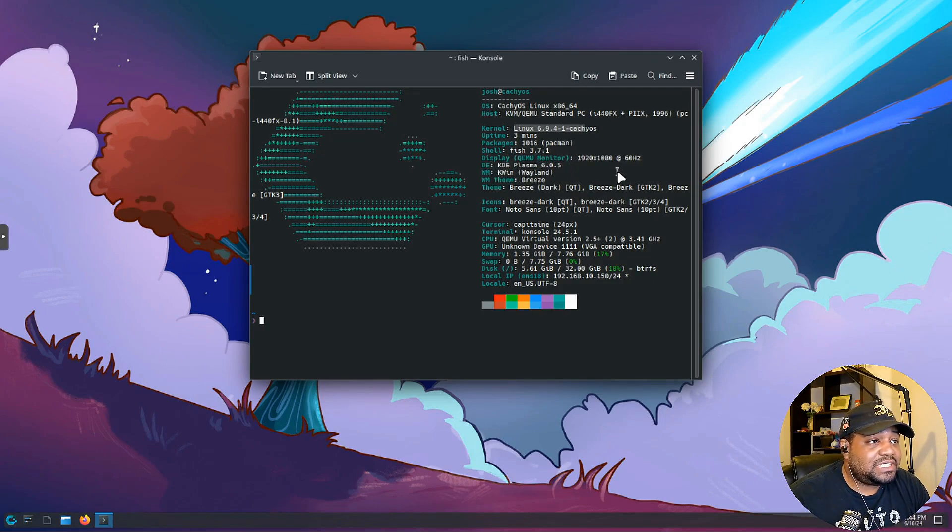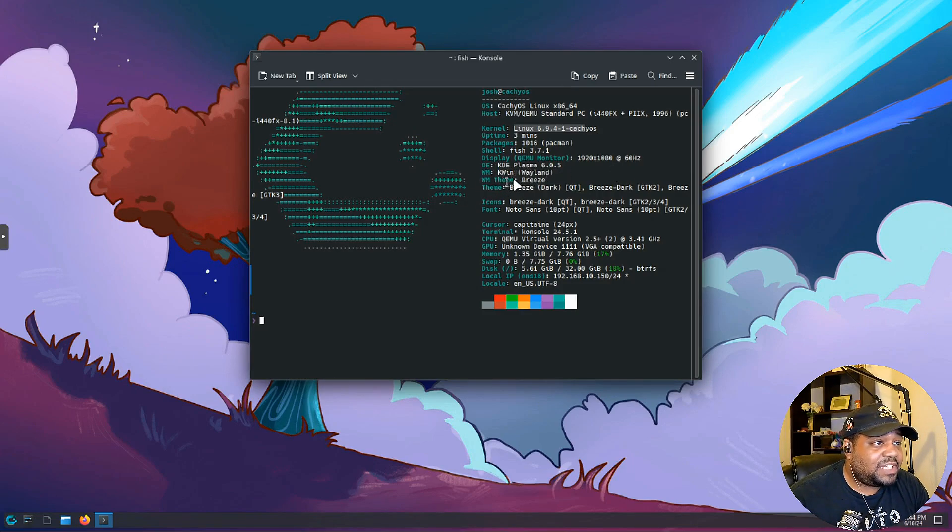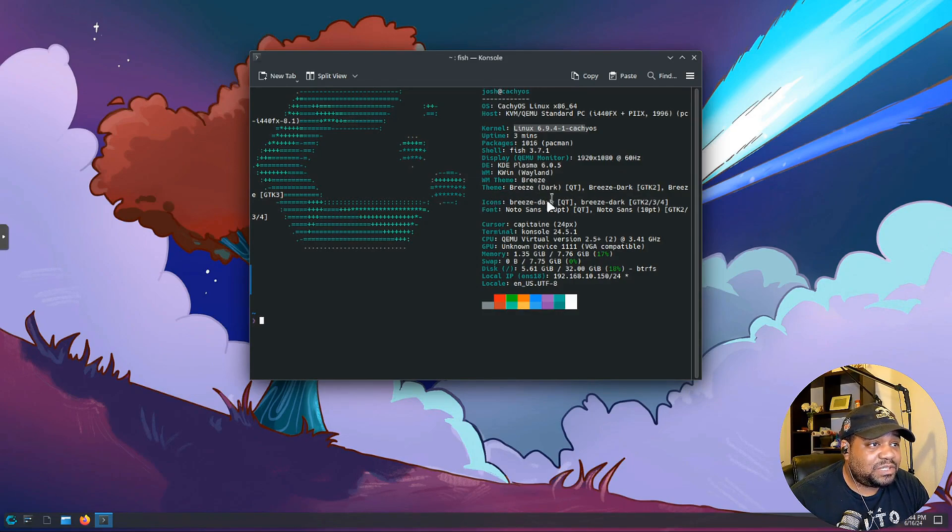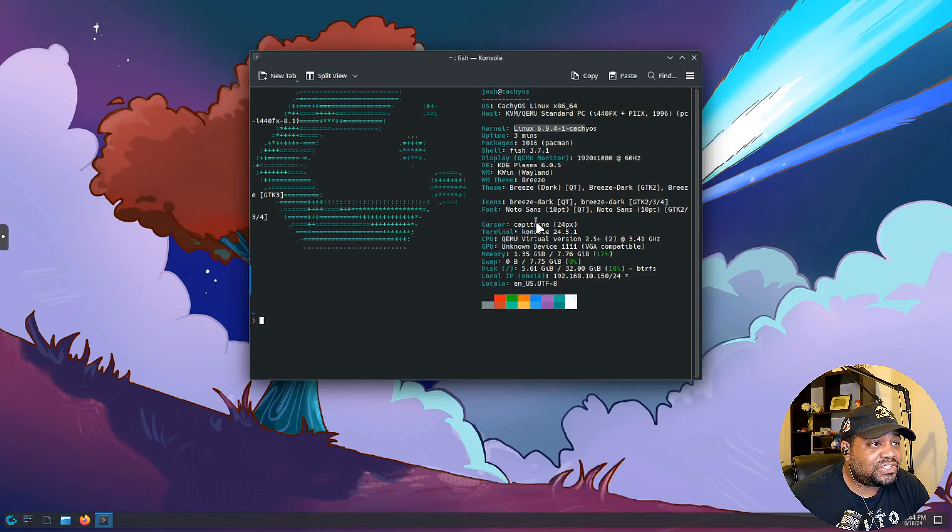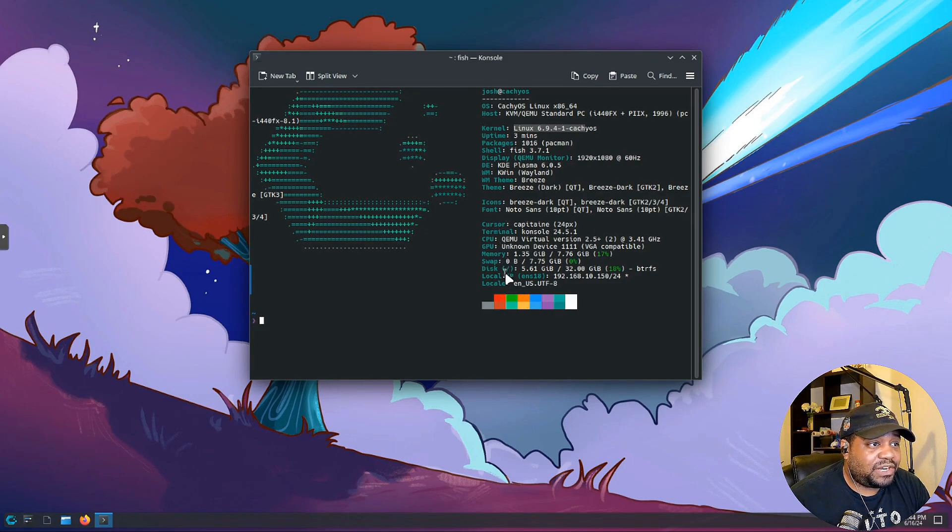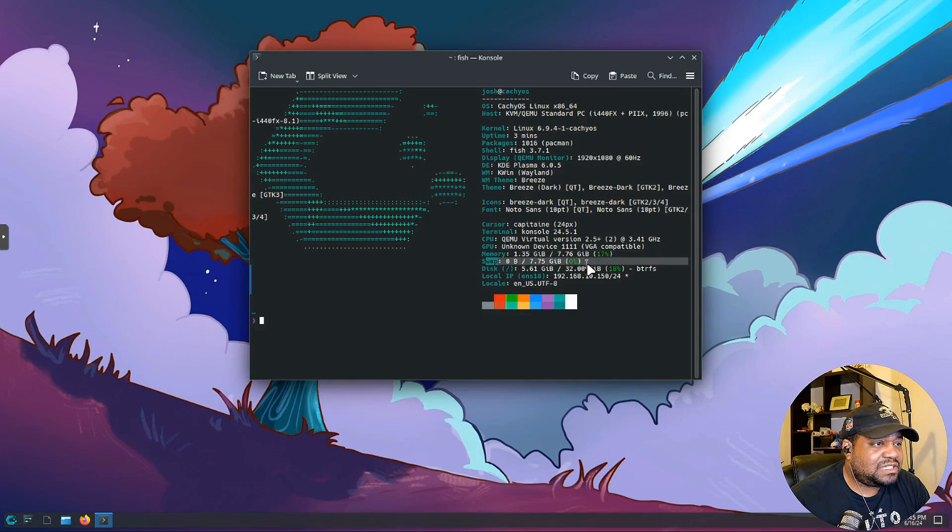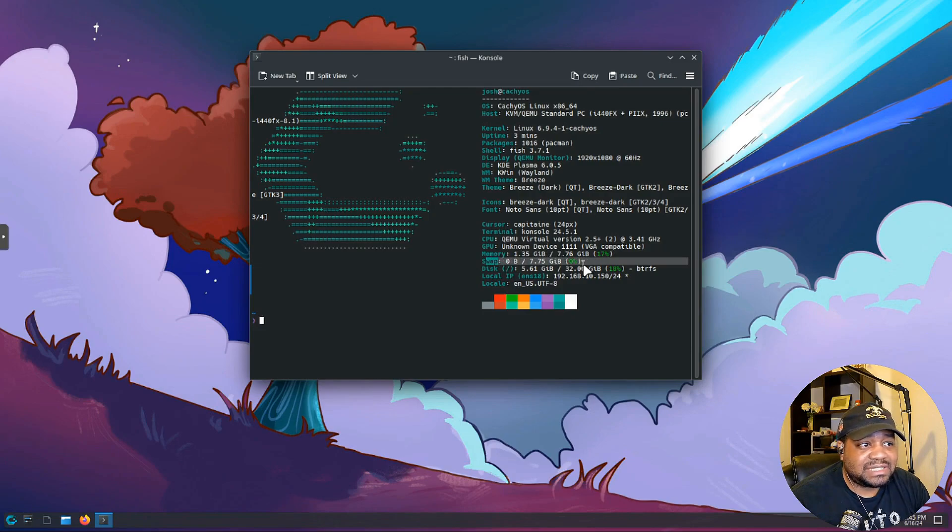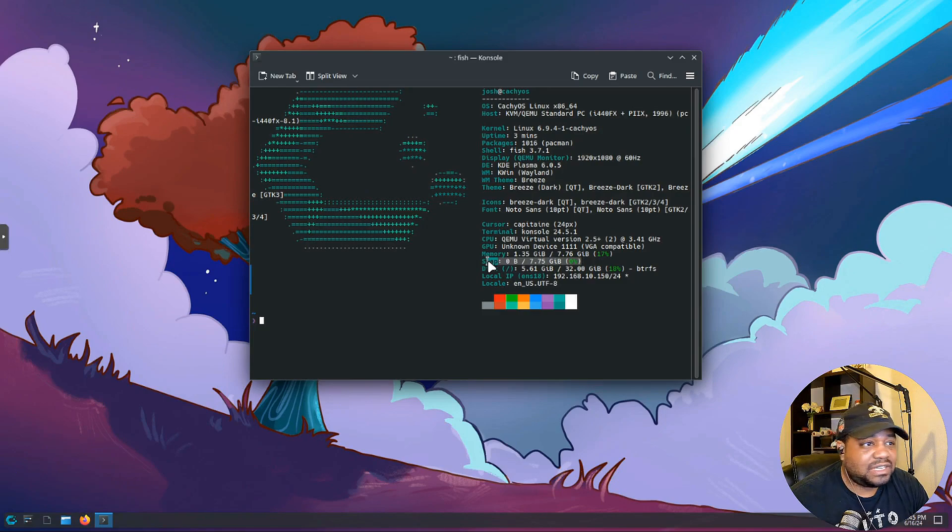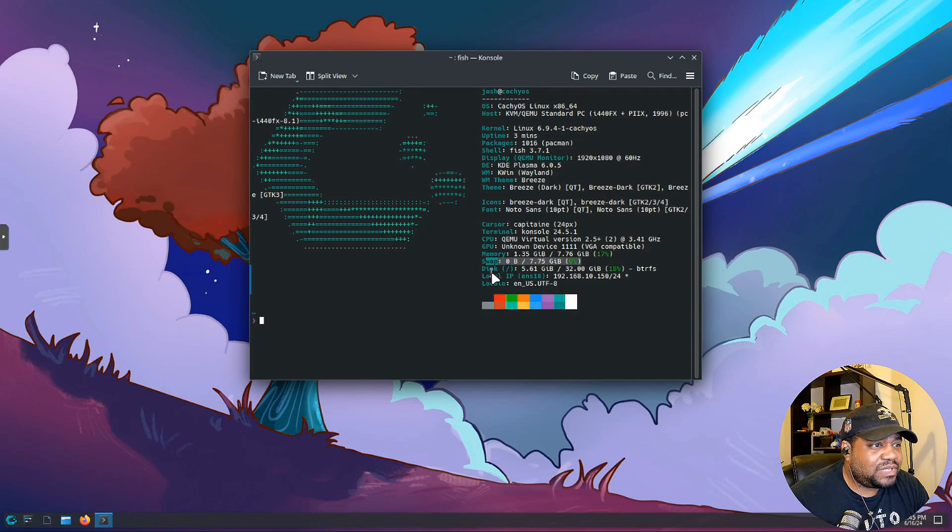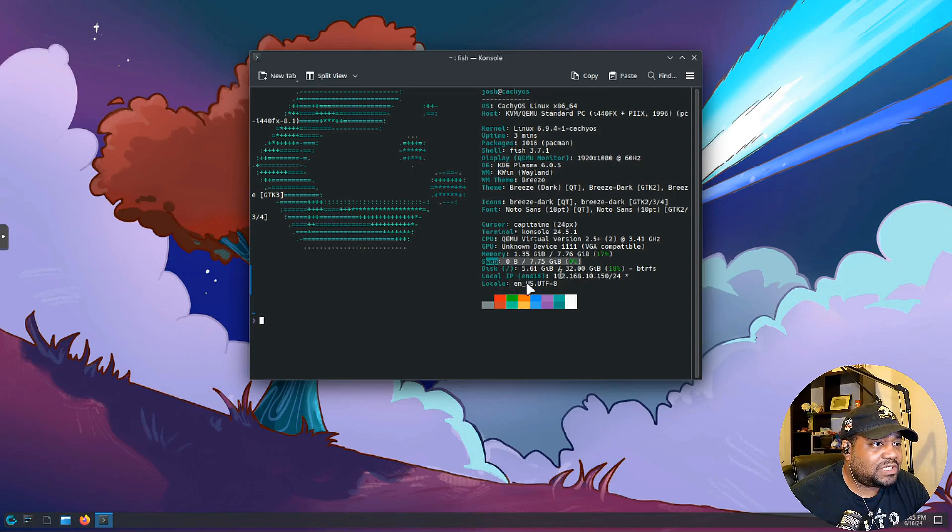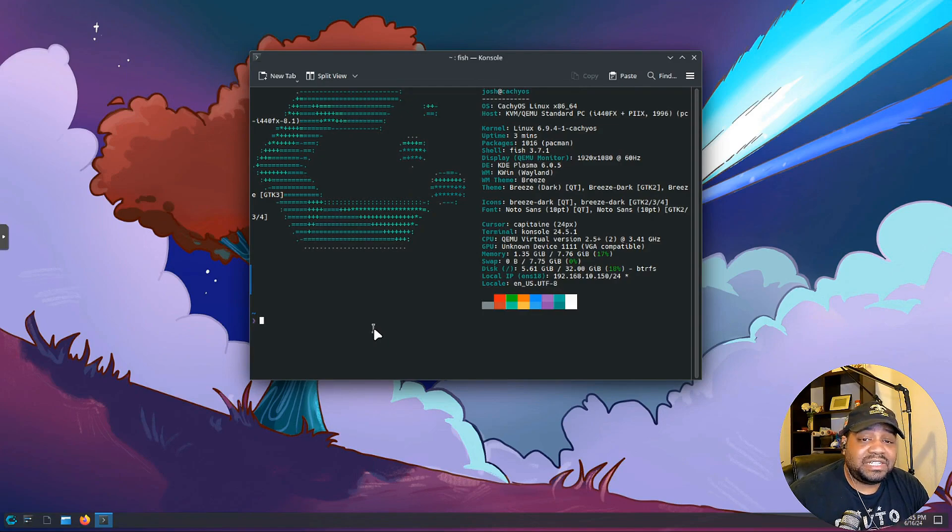That's just display information but the desktop version is KDE Plasma 6.0.5. The window manager is KWin Wayland, window manager theme Breeze, the theme is Breeze. The icon is Breeze Dark, the fonts is Noto Sans 10 point, cursor, the terminal is Console 24.5.1, and then some hardware information there. Let me show you guys what it does. I don't think I saw an option to set up the swap size if we wanted to or turn on swap or add swap to the system. Typically when you go in and configure the drives it'll have swap that you could put in there, but that might have been under the manual. Our disk is BTRFS and also our local IP. This is cool, it's got a little bit more expanded information from neofetch.